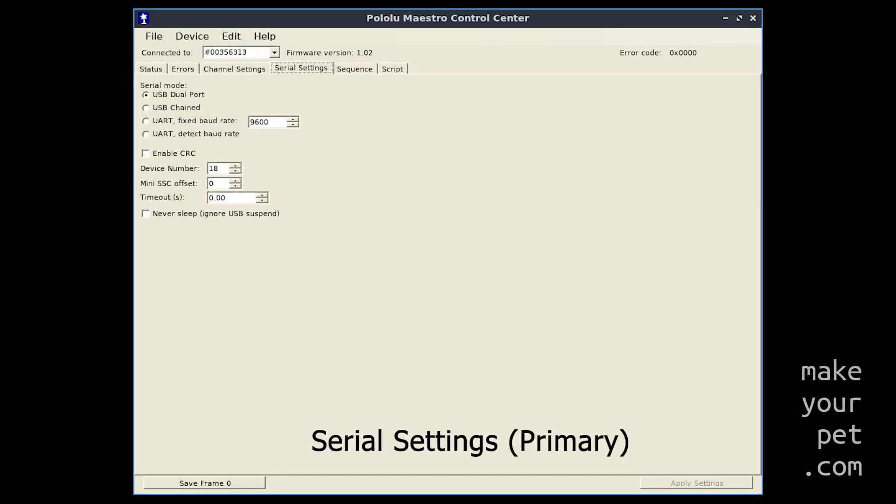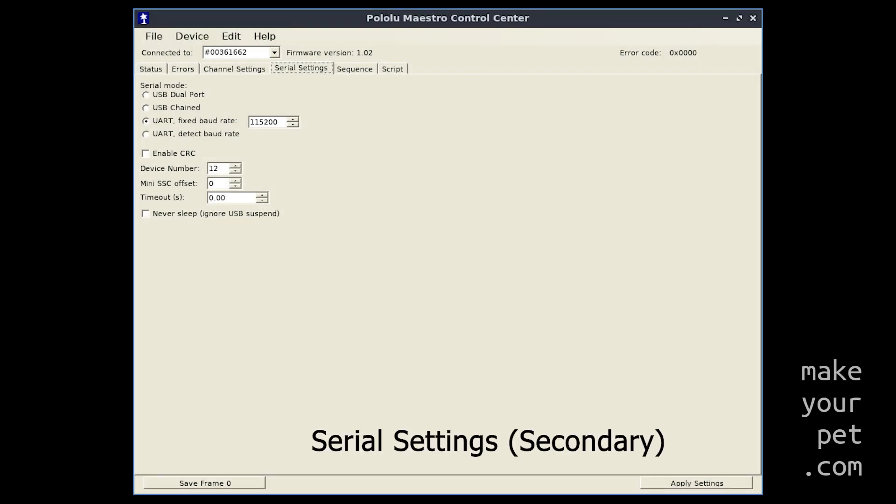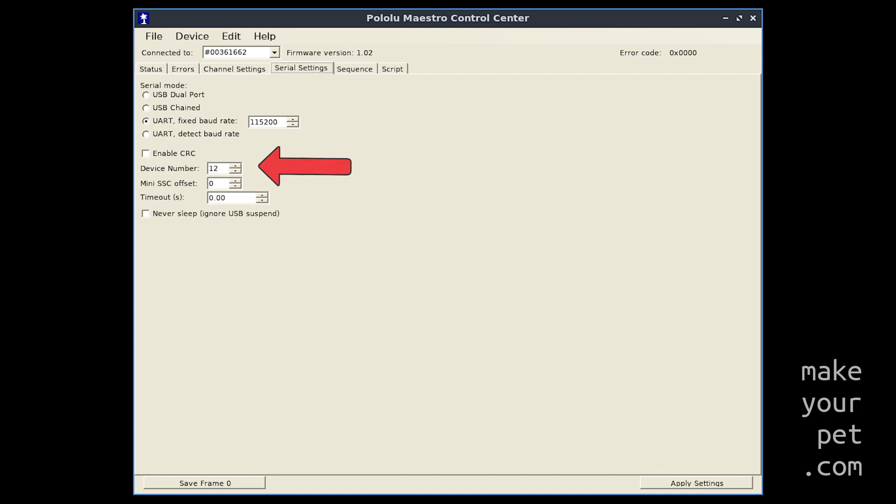In the serial settings tab select the dual port mode for the primary board. And on the secondary board select the fixed baud rate option with this exact value. Also make sure to set different device numbers for the two boards.